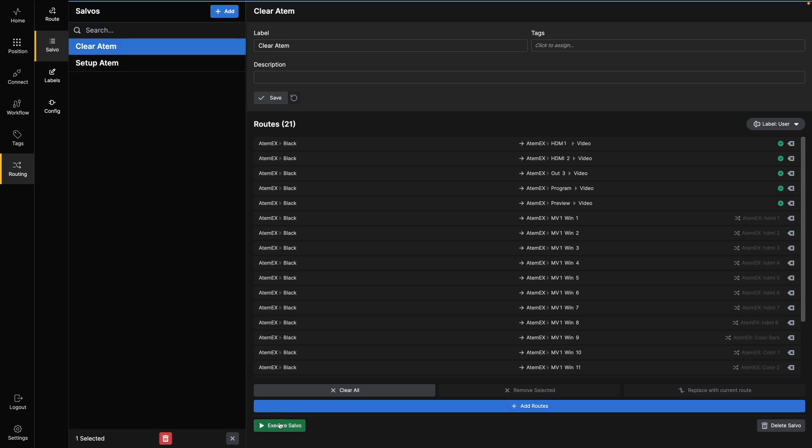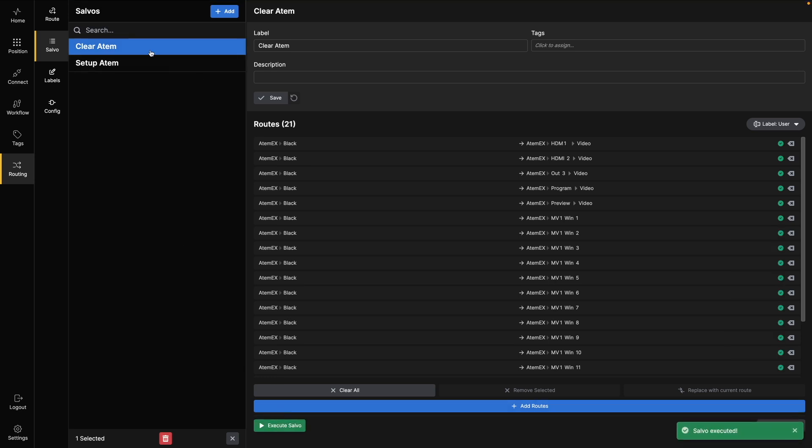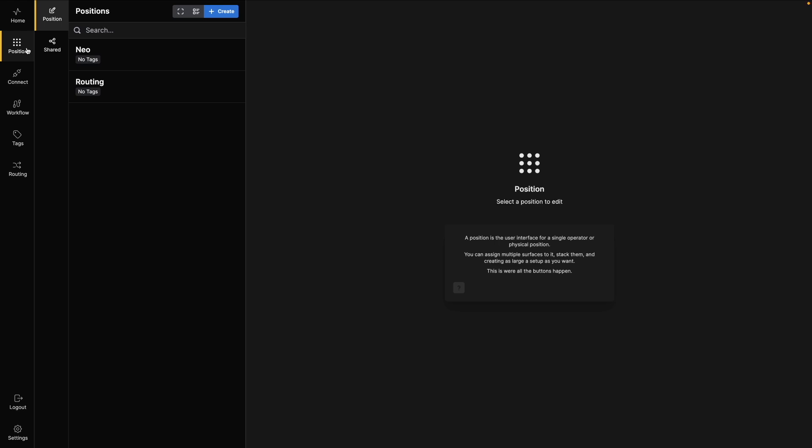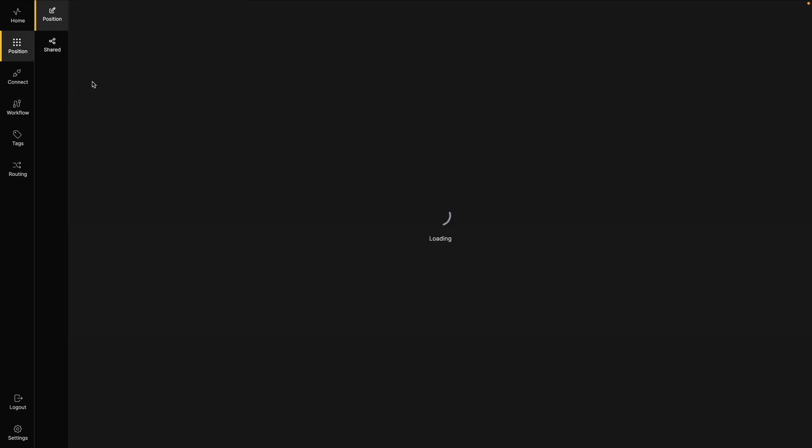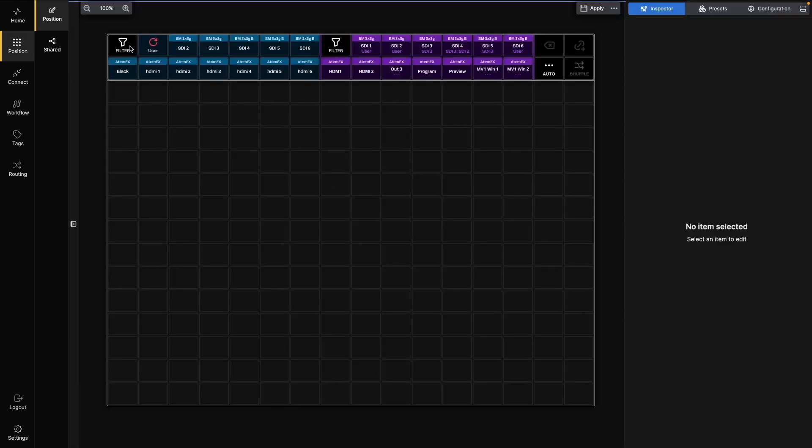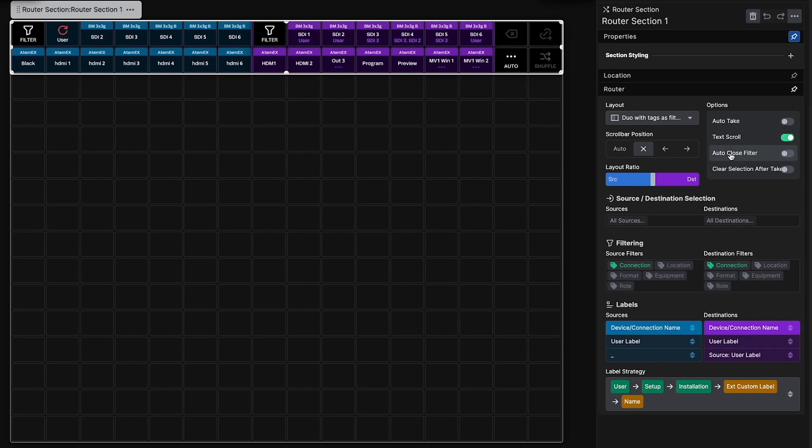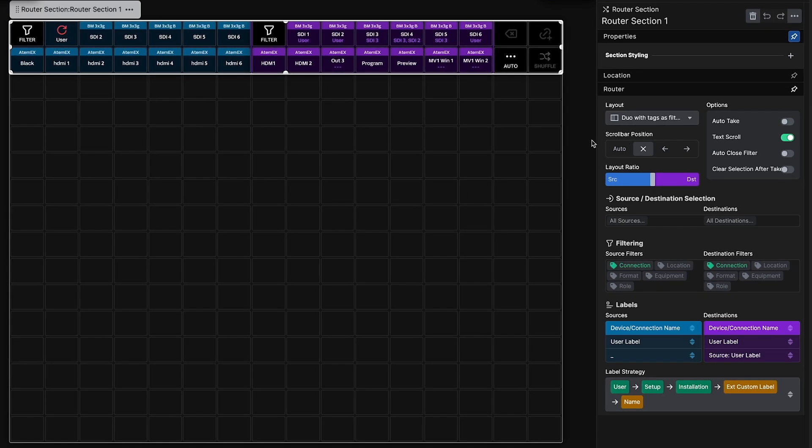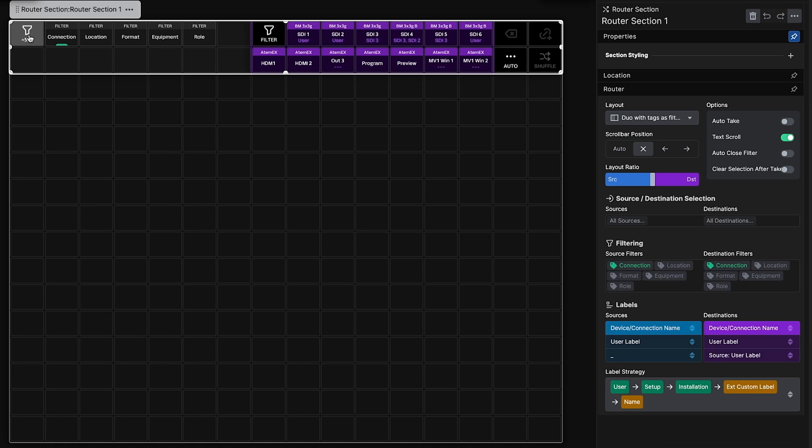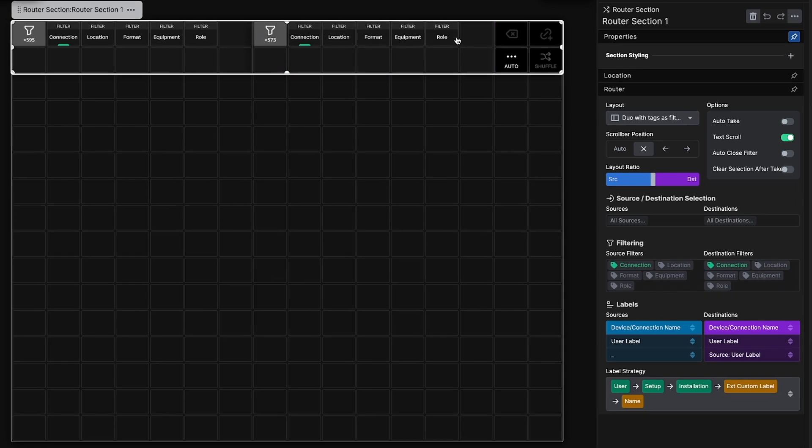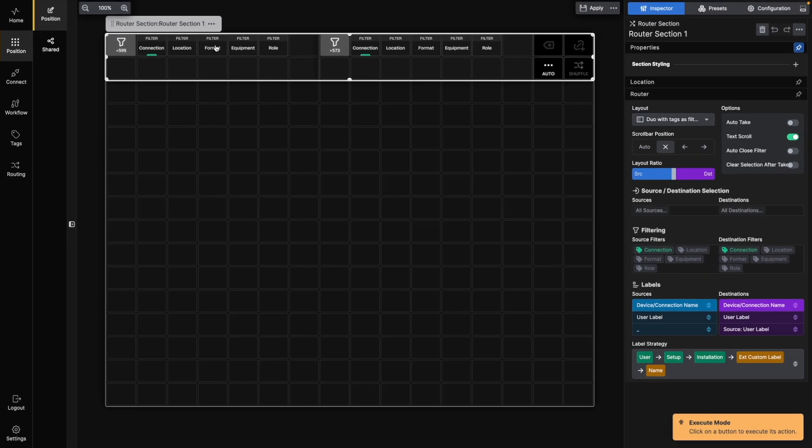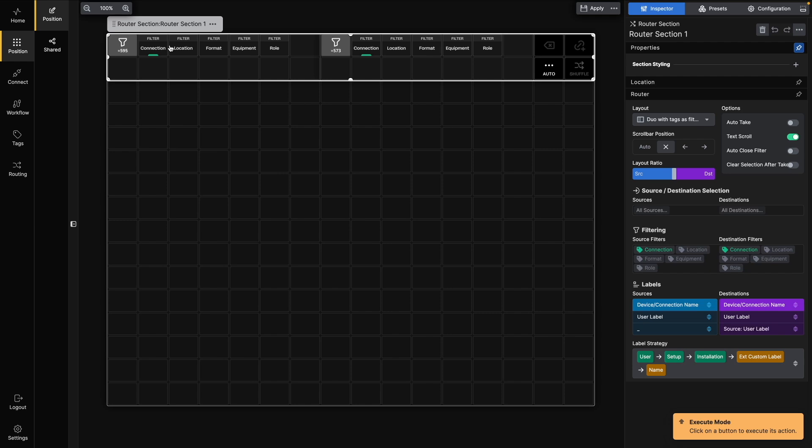And lastly, we'll jump into the Position UI for a quick look at the Router section. This is where you configure Router control for users. By default, the Router section shows all sources and destinations in the routing system. However, you can apply filters to narrow down the selection, or configure it with a predefined list of sources and destinations. We'll dive deeper into this section in the next video.